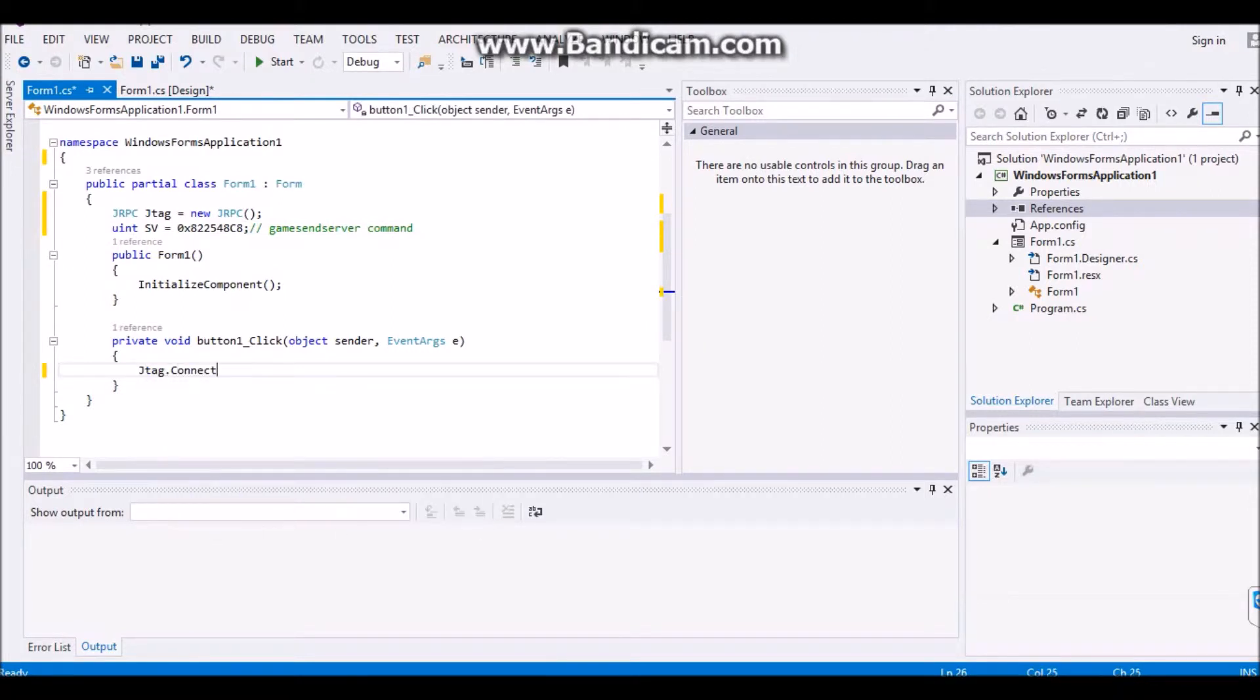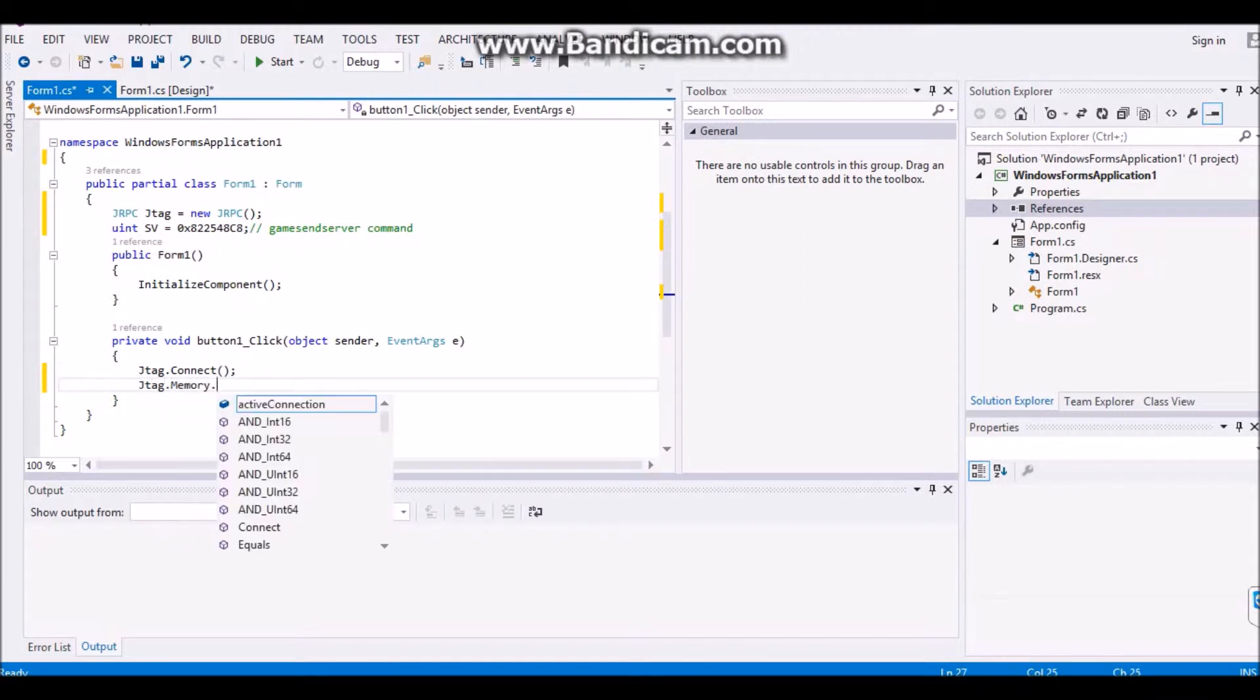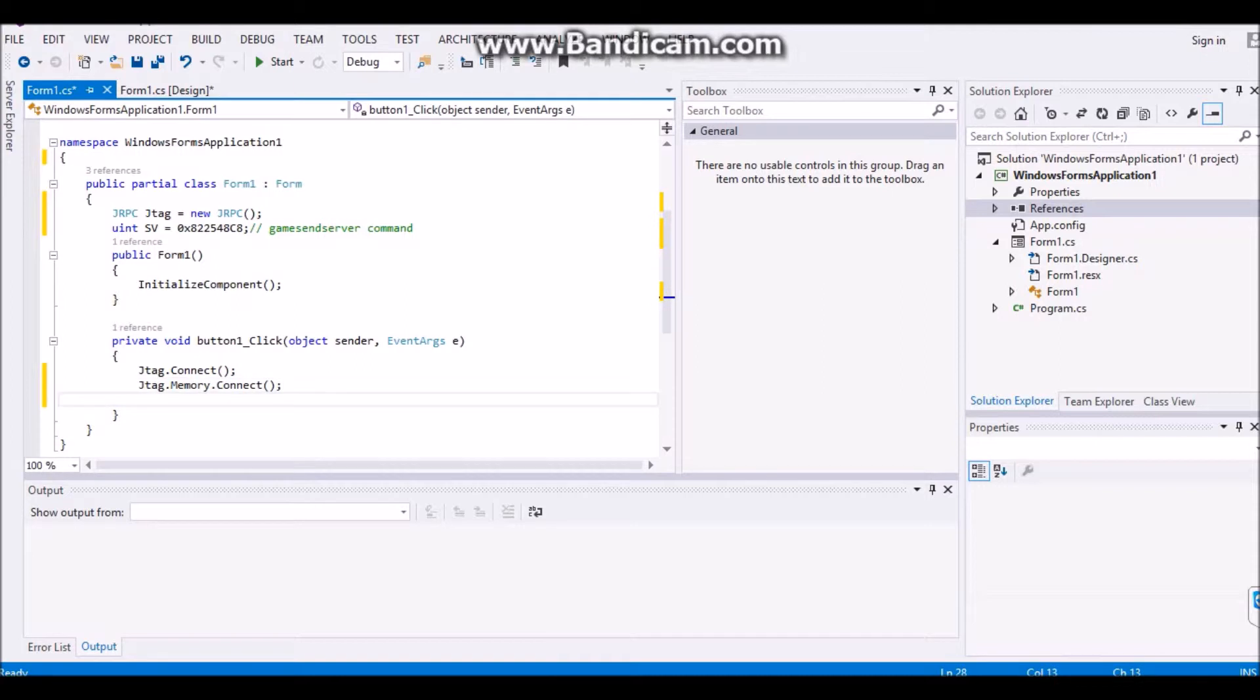Then you're going to want to come over here and put jTag dot connect. Okay, cool. And you're going to want to put jTag dot memory dot connect. And this pretty much checks to see if, and this pretty much will connect. All of this right here.